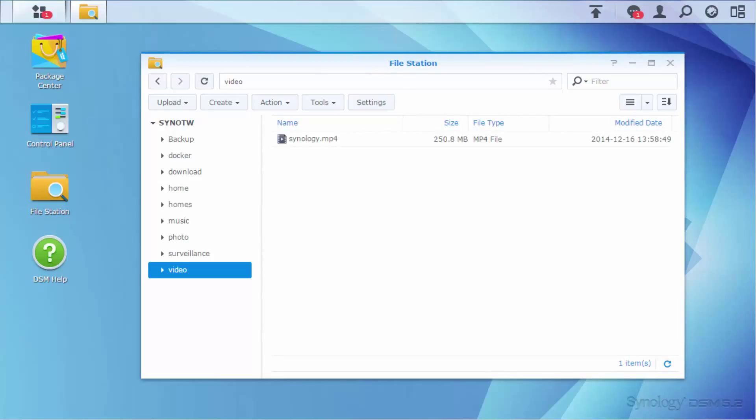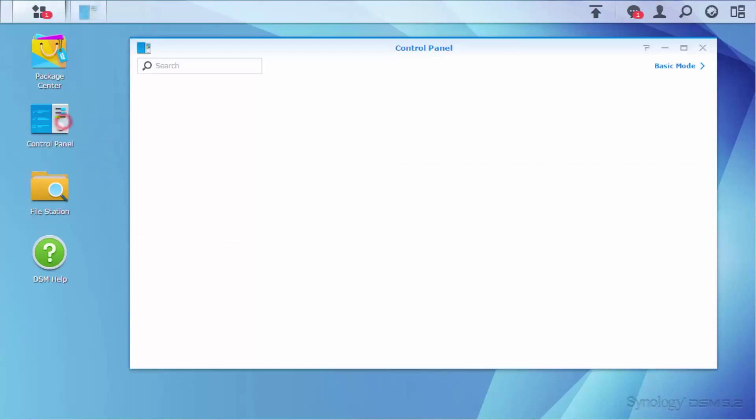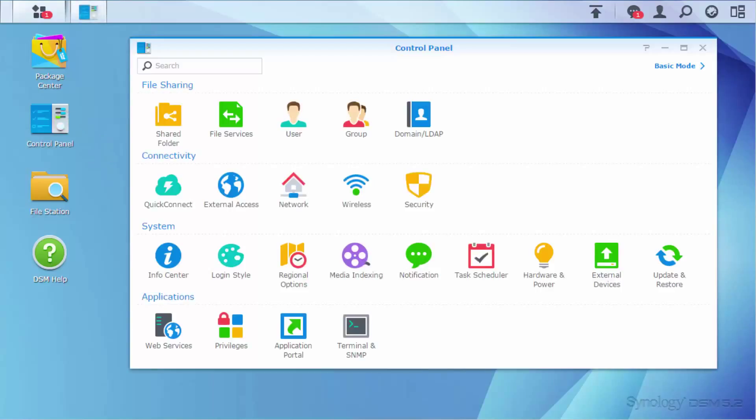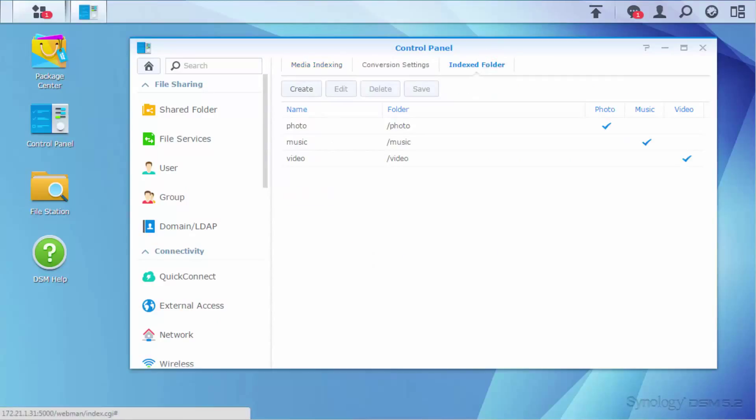If you want to create new indexed folders, simply go to Control Panel, Media Indexing, Index Folder, and click Create.